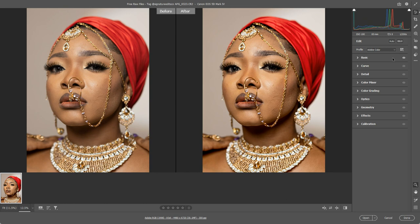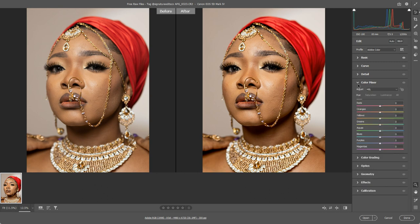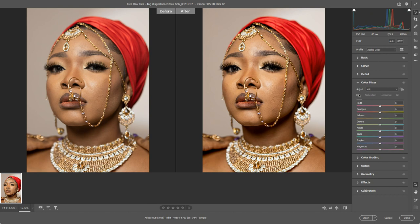The next place I'm going to go is the Color Mixer. We'll come back to Curve and Detail in due course, but for now I'm coming down to the Color Mixer. Here I have three different sets of sliders — three tabs: Hue, Saturation, and Luminance. Each of these tabs has a slider for reds, oranges, yellows, greens, aquas, blues, purples, and magentas.